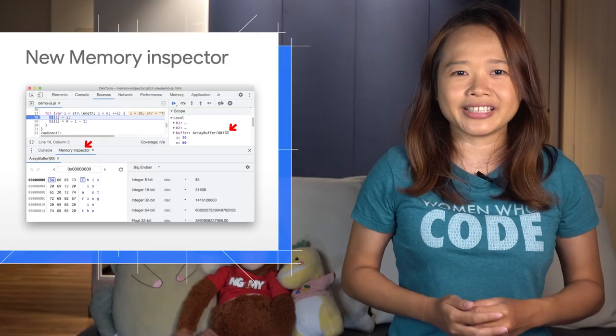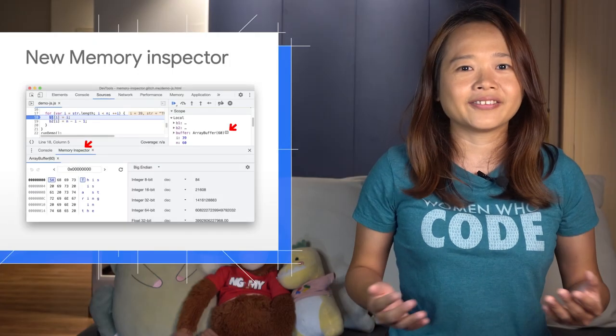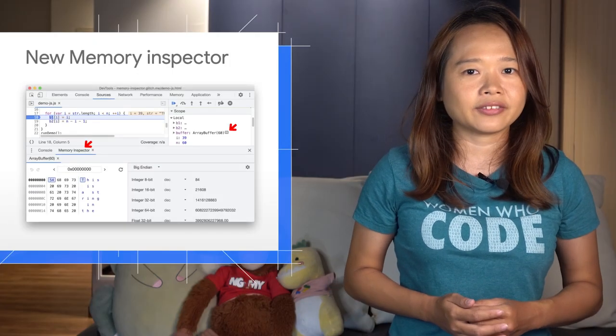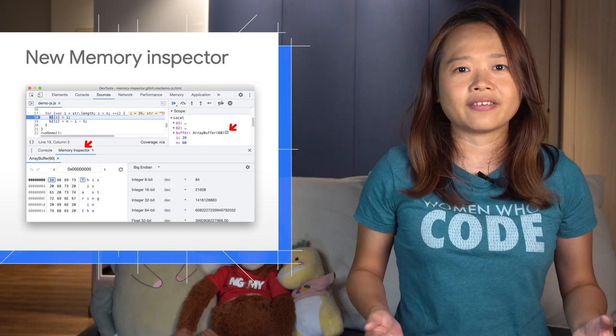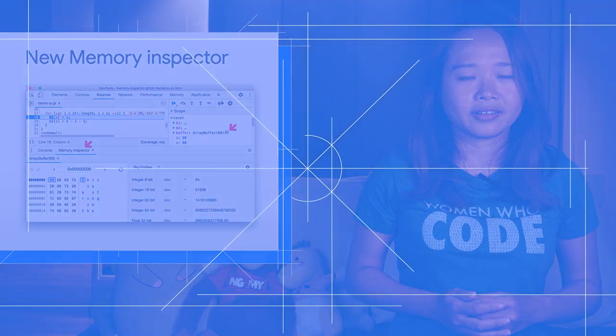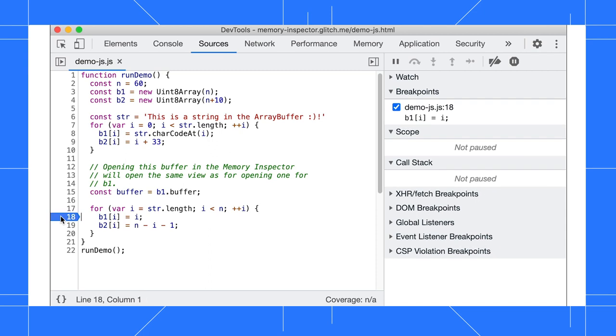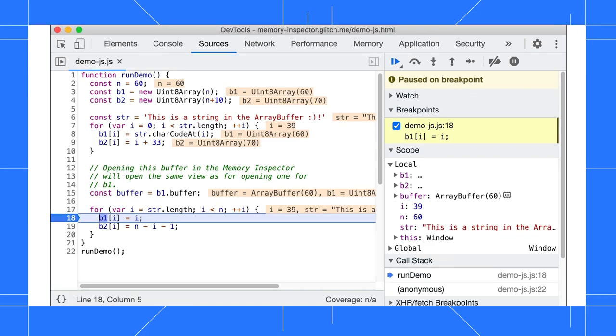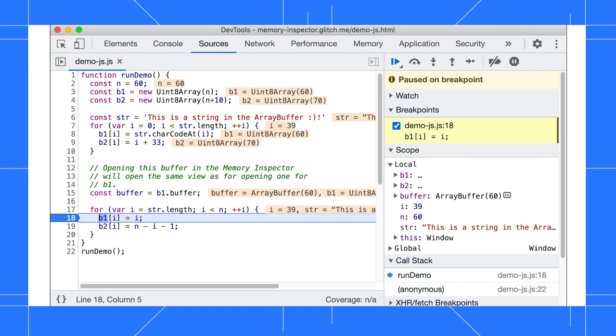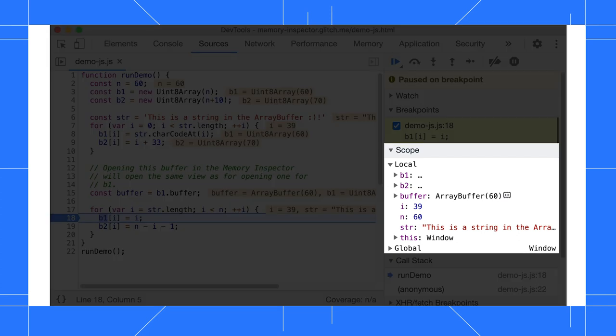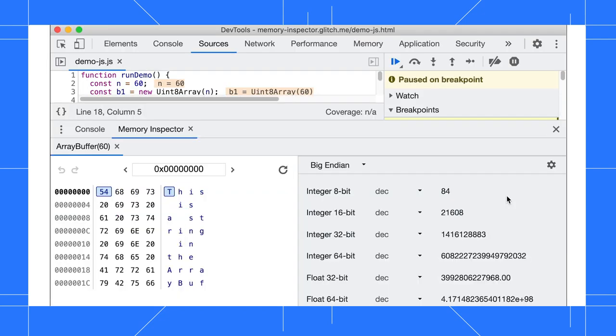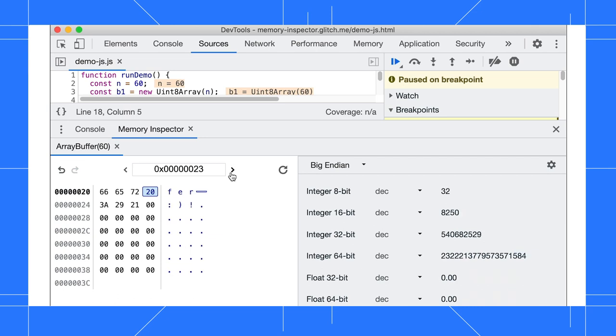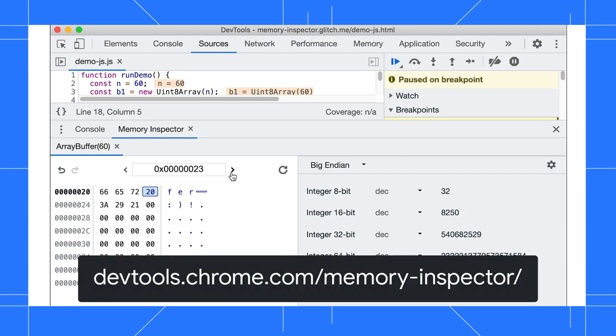Use the new memory inspector to inspect an array buffer in JavaScript as well as WASM memory. In the Sources panel, set a breakpoint and refresh the page. Notice we have a buffer variable here. In the Scope section, there's a new icon next to the buffer value. Click on it to reveal the memory inspector. You can navigate the memory with either your keyboard or the buttons. To learn more, check out the documentation.